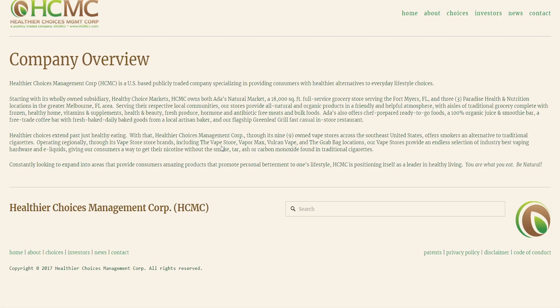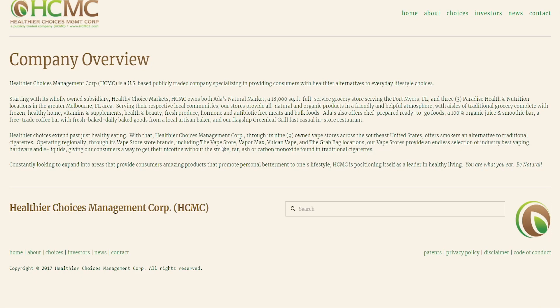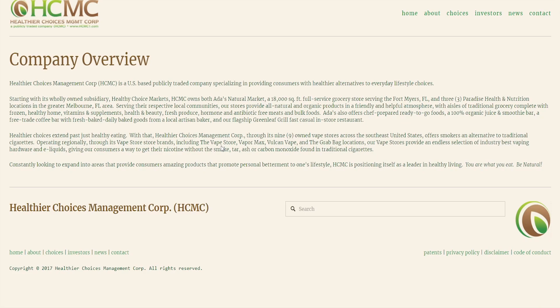They also offer chef prepared ready-to-go foods, a 100% organic juice and smoothie bar, a fair trade coffee bar, etc. So as we can see they are really making healthier food for you and this is definitely the future because people will try to get as healthy food as possible because people are starting to become more educated and more aware of this. But that's not the important part, this is just half of this company.